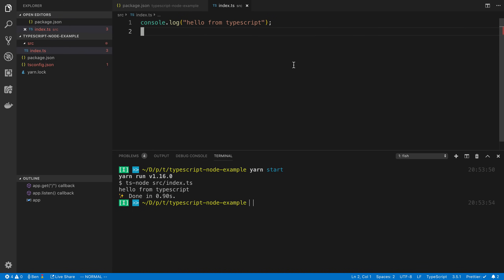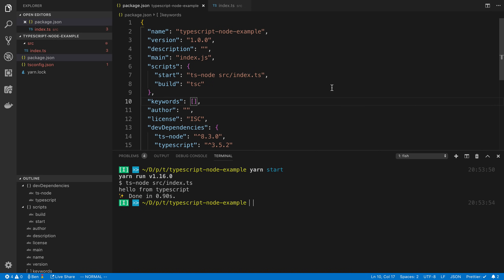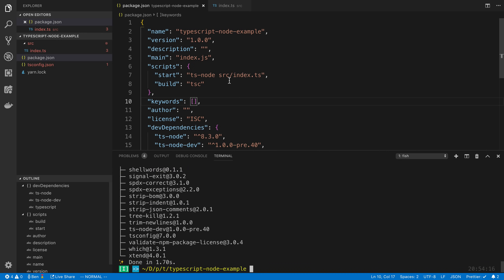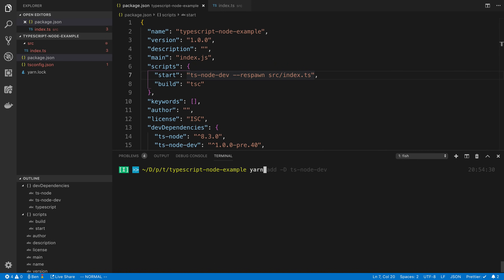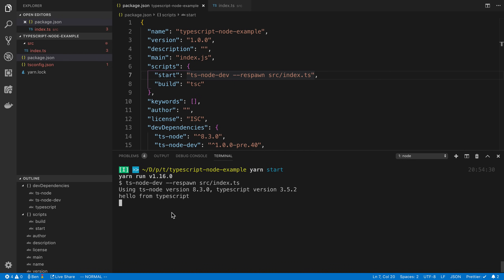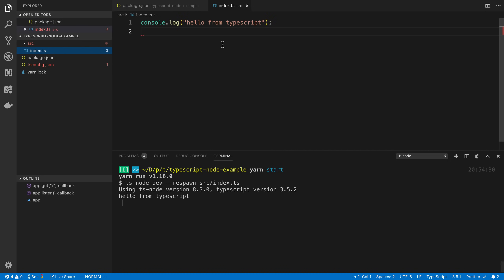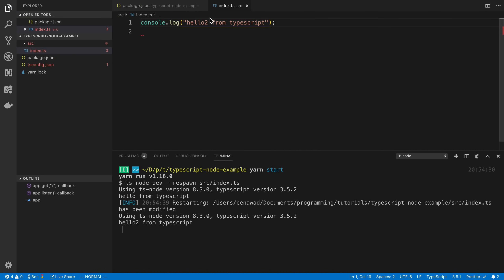If you're working with something where you're constantly making changes — say you're using a server — a nice tool to use is called ts-node-dev. We can install ts-node-dev. What this does is it's basically going to watch our files, and whenever we make a change it is going to restart the server. We add --respawn to the script. If I go over here and save a change, you can see it re-executed. That's pretty handy.